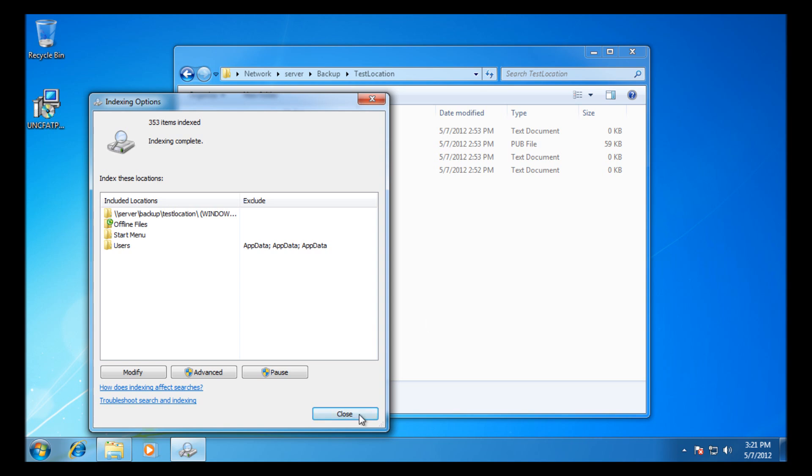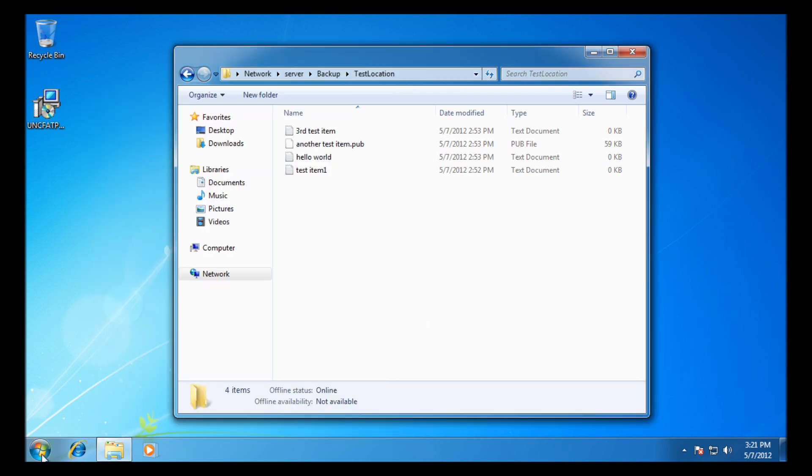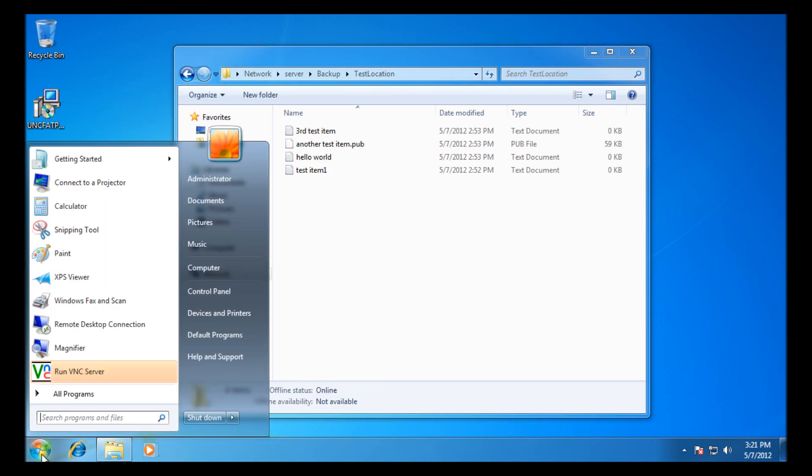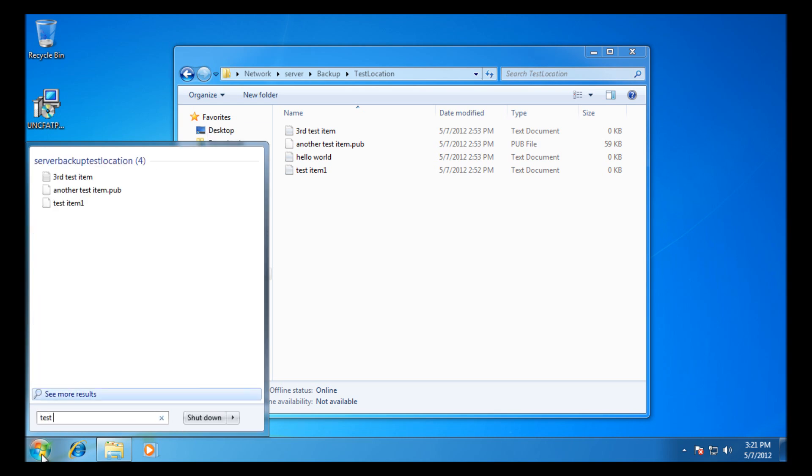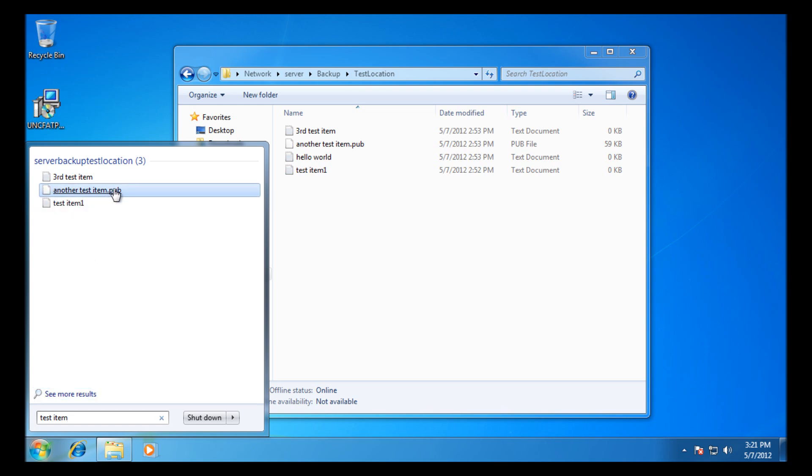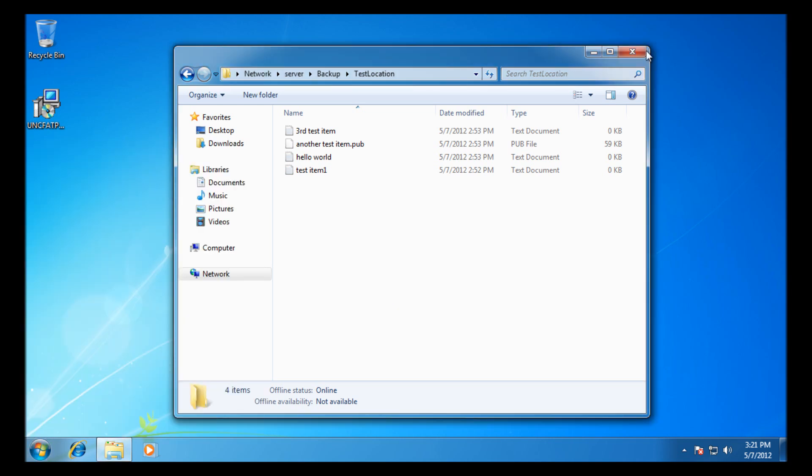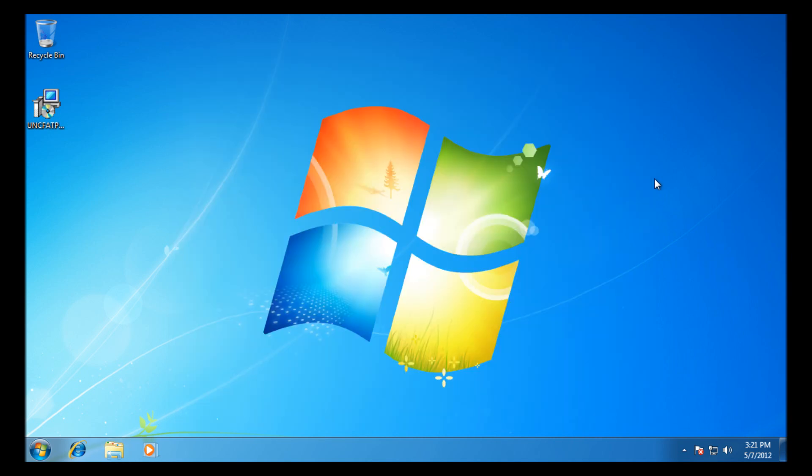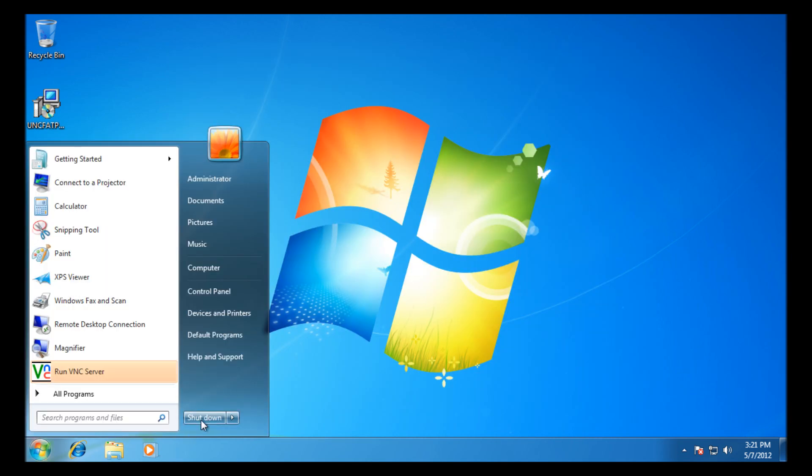Obviously if you're doing bigger locations, it can take a little time to build up the index. It's best to just leave your PC on, let it get on with it. Just type in test now, and you can see, it's brought up three or four of my items there which have the word test in the name. And that's how you index a UNC path via Windows. Thanks for watching.